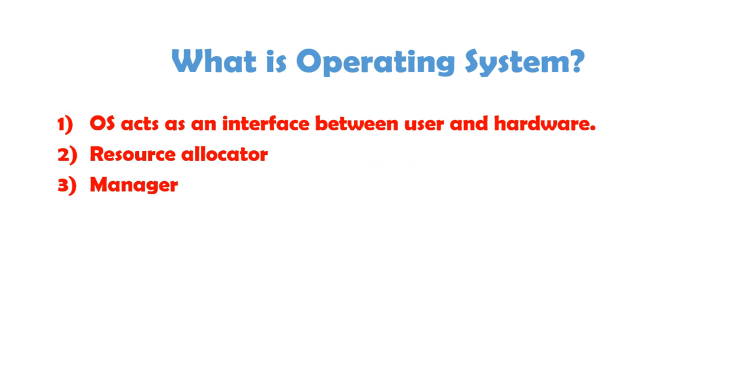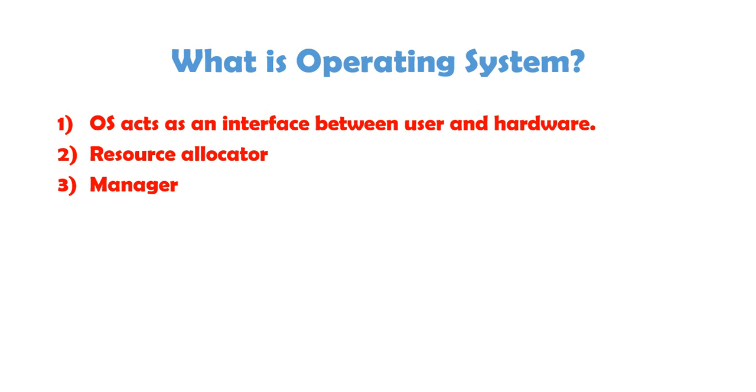The very first question that arises is what is operating system? You'll have to answer this question everywhere in your classroom, in your exam paper, in your interviews, everywhere. How we are going to learn operating system is like first we'll see the keywords and then I'll try to explain those keywords clearly. So, what is operating system? Just remember three points. First, OS acts as an interface between user and hardware. Second, it is a resource allocator and third, it is a manager.